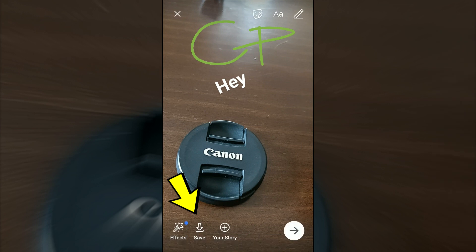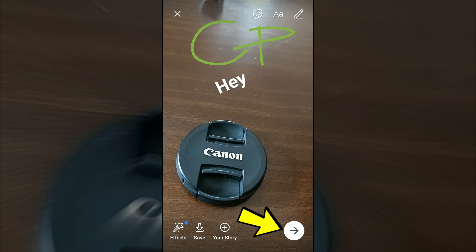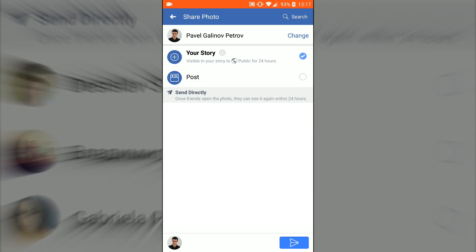Down on the left you have effects, save, and 'your story.' If you click on 'your story,' it's going to go to your personal profile. But keep to the right — you see that arrow. Click on the arrow and again it's going to have 'your story.' If you click the arrow down right, it's going to go to your story.